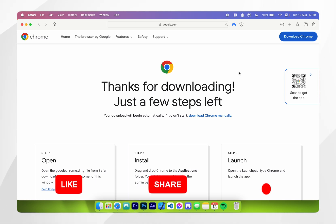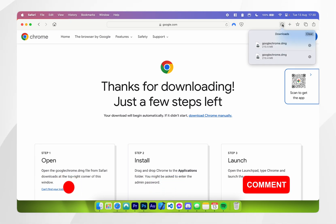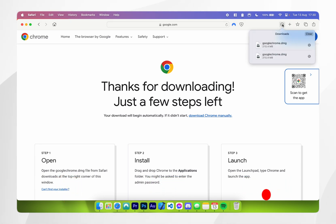Once you've downloaded Google Chrome you want to click on the download icon in Safari and then click on googlechrome.dmg.